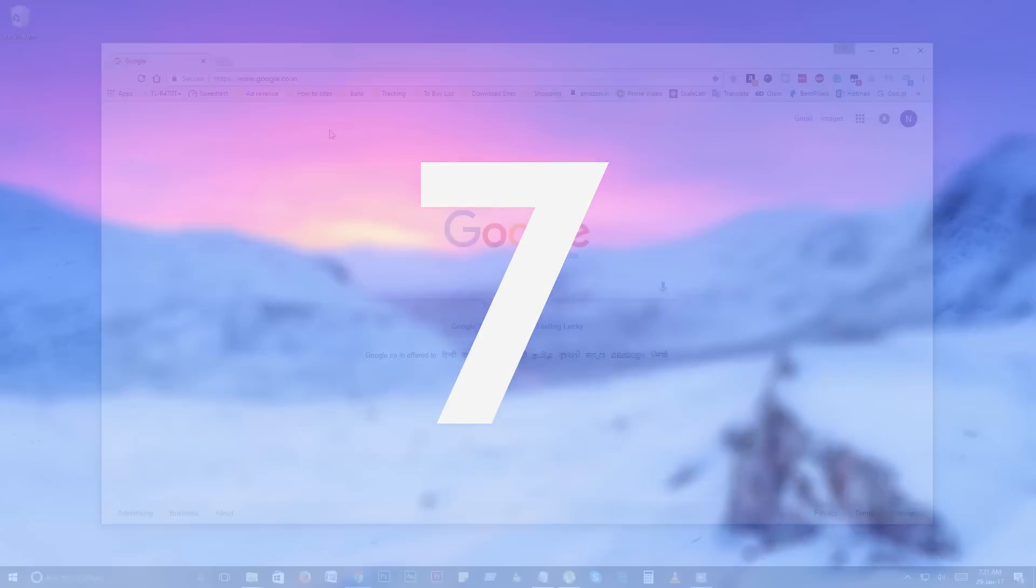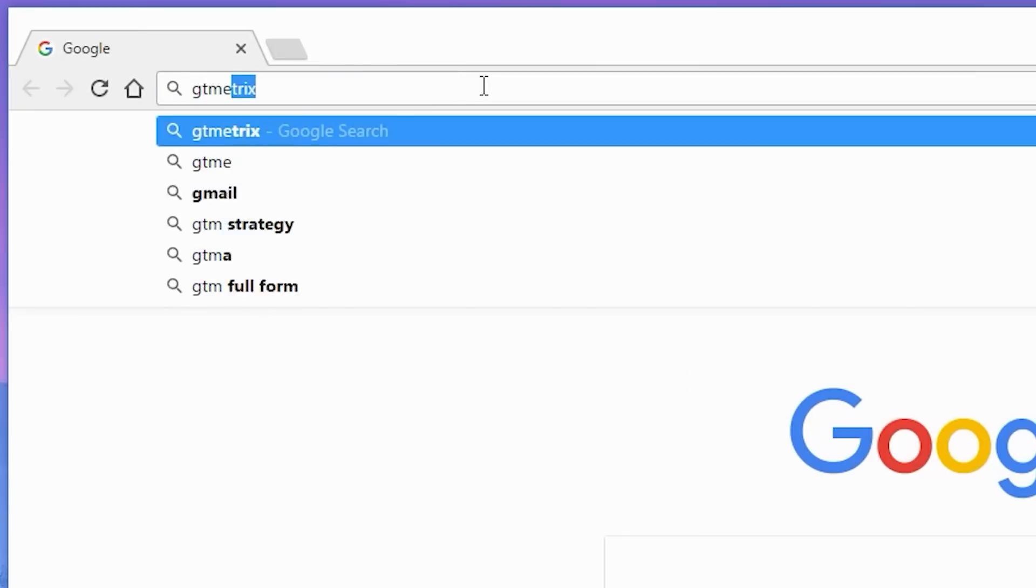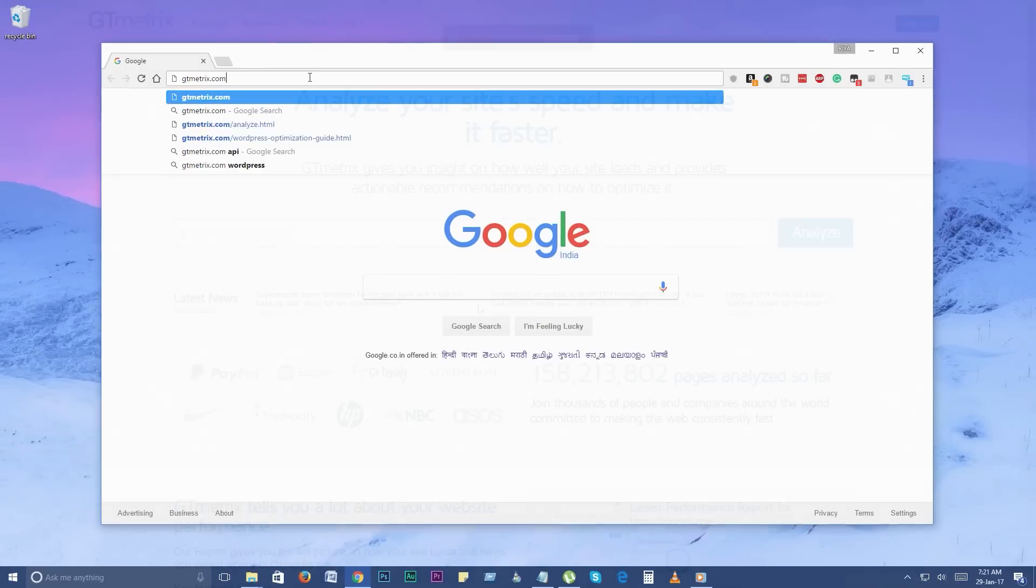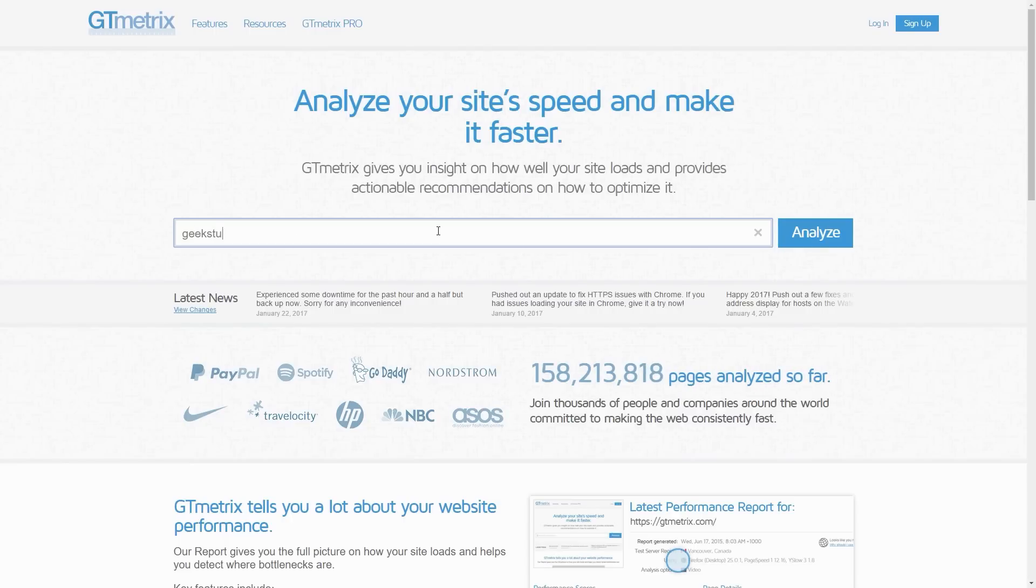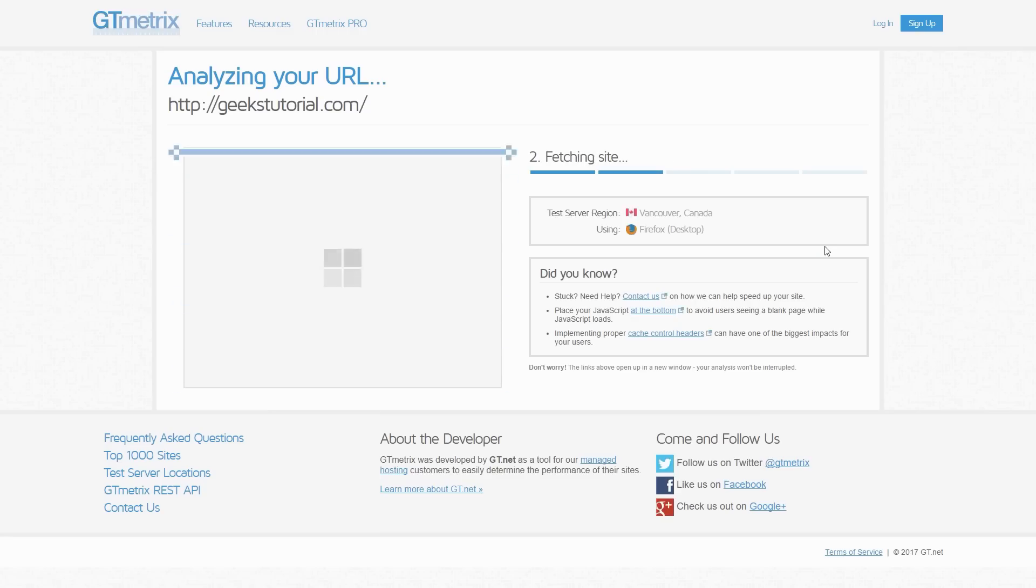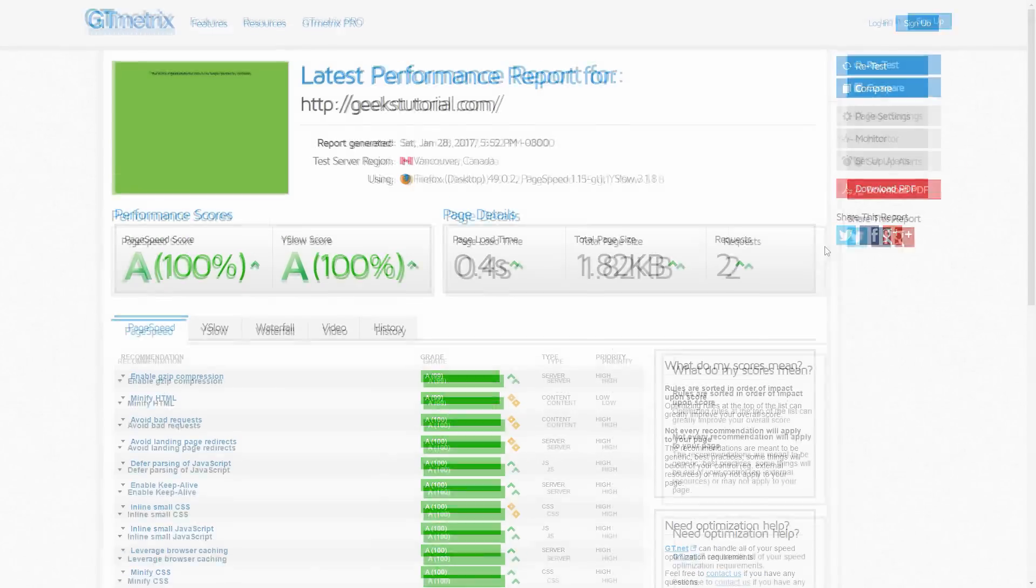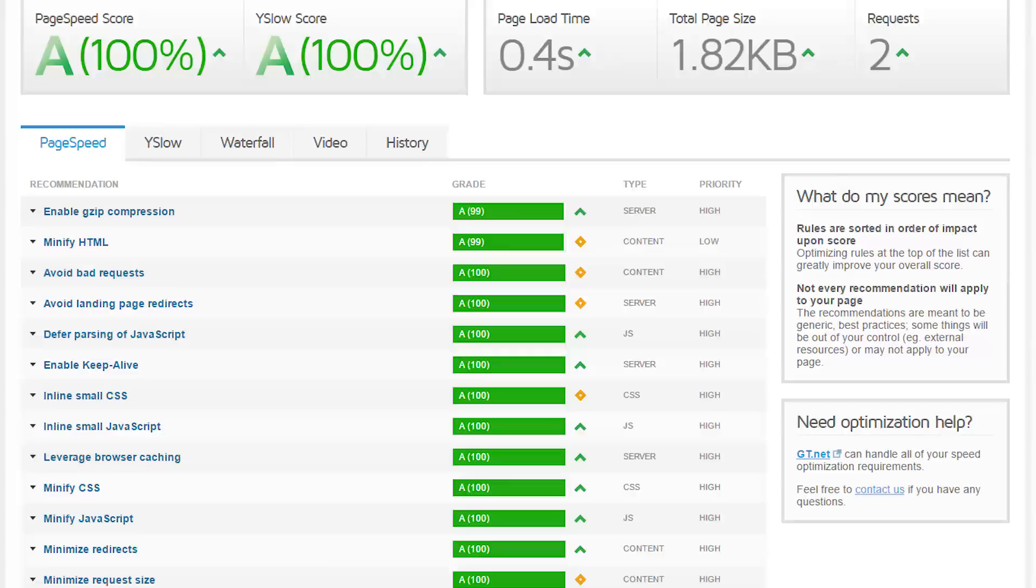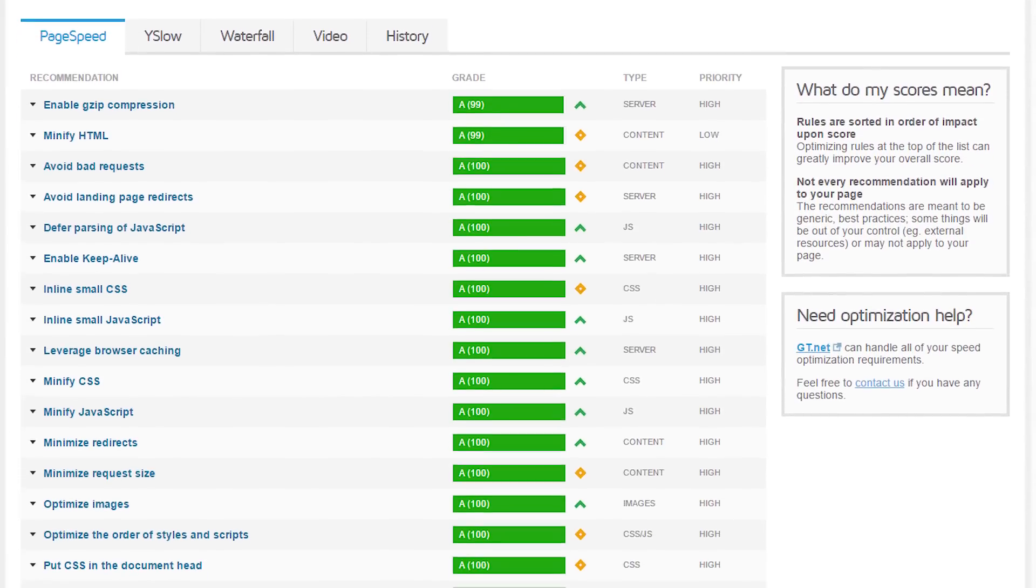Number 7. GTmetrix. Check any website's speed and performance from GTmetrix. From this analyzing website, you can check why your website is slow and how you can supercharge your website. To know what you can expect from this analyzing report, please check this report that we just tested with our own website.